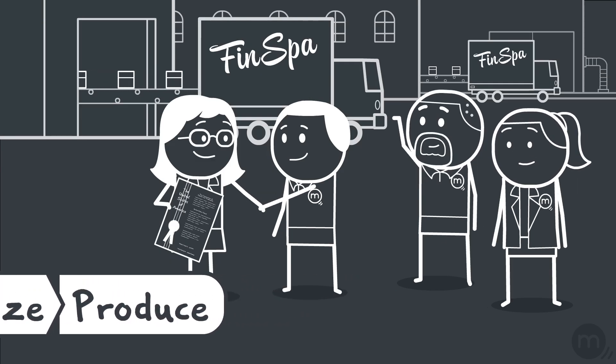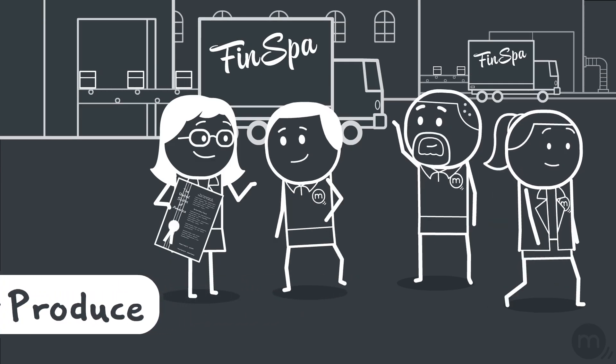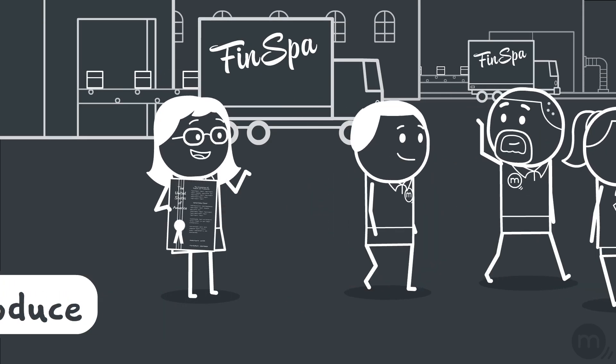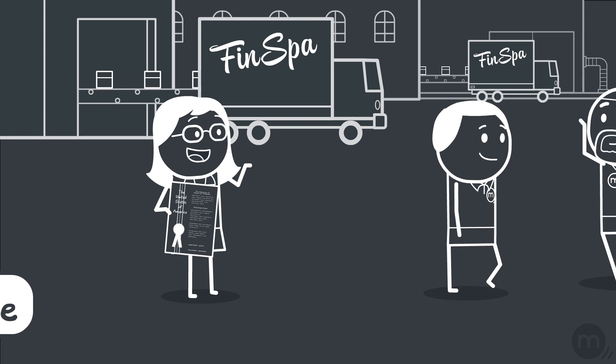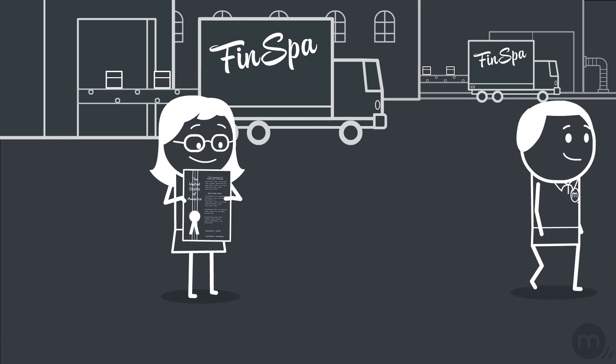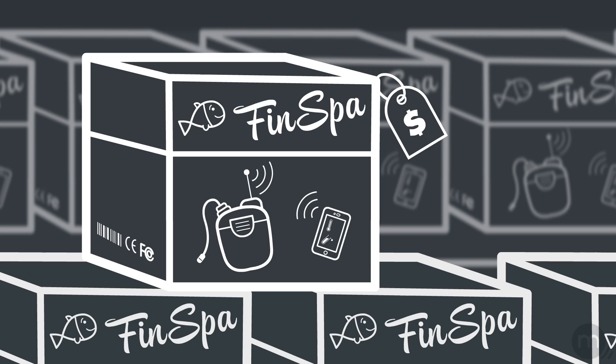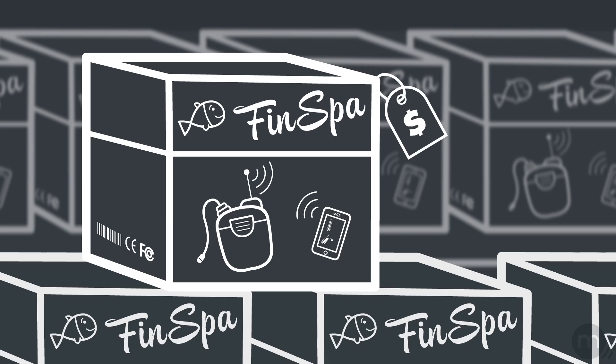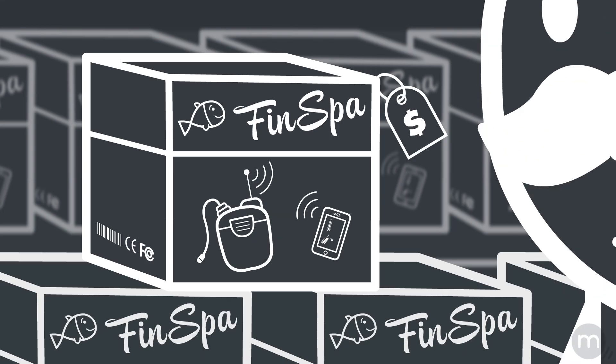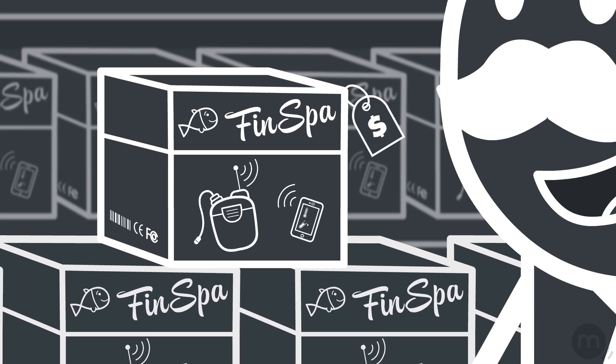Finally, Laura's ready to start mass production of her FinSpa. She's ready to share with millions of fish lovers a novel product to keep their animals safe.